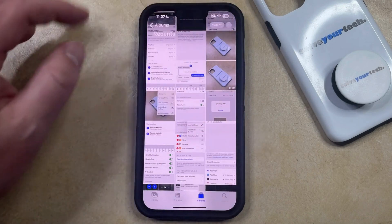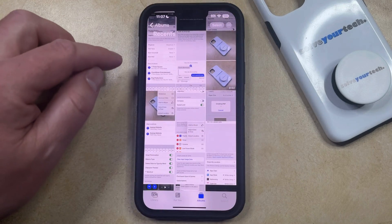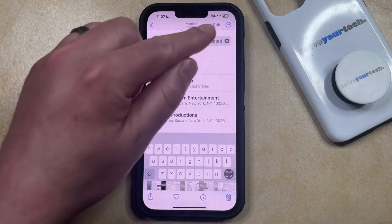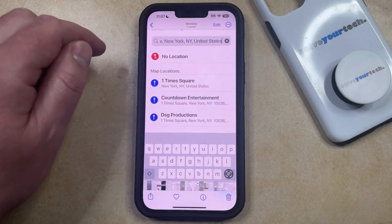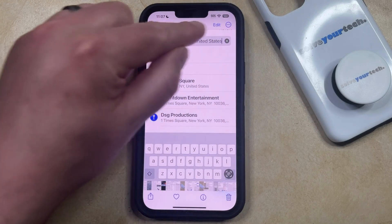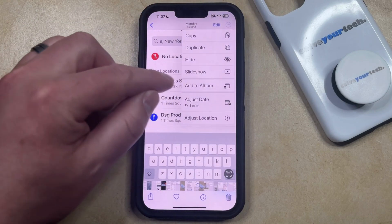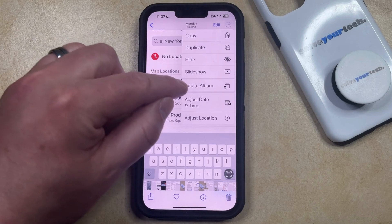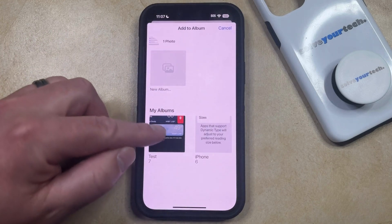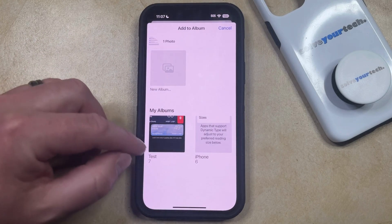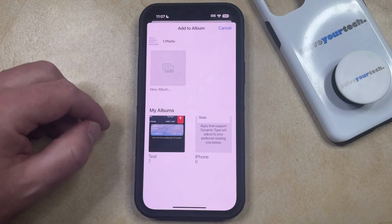Or you can select an individual picture by opening it up. Then you can tap the three dots at the top right corner of the screen, choose the Add to Album option, and then choose the picture album that you would like to add that picture to.